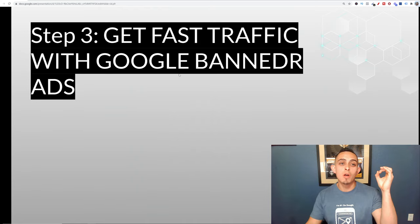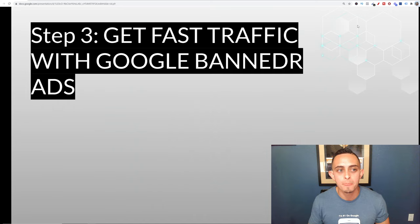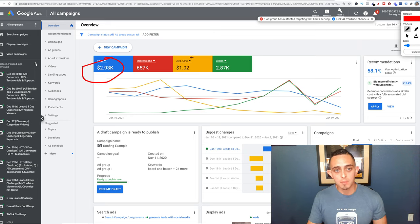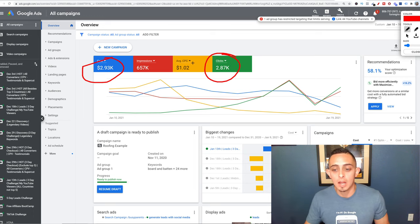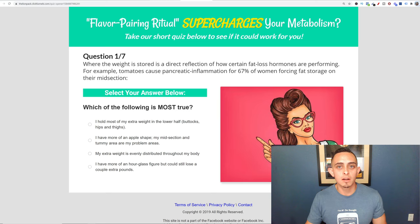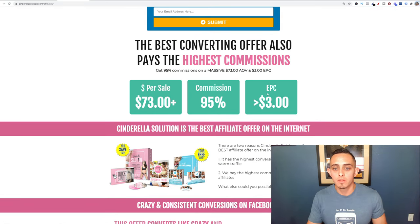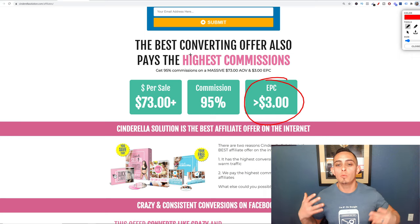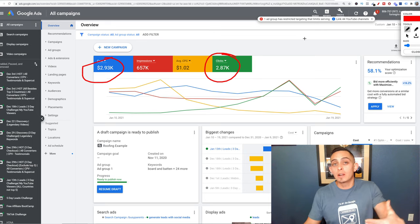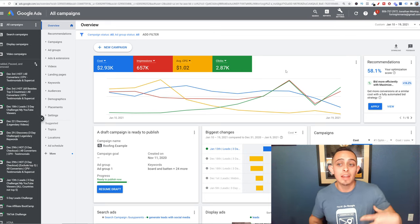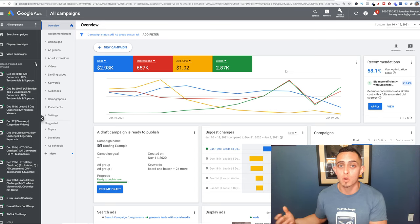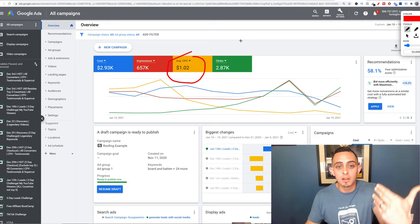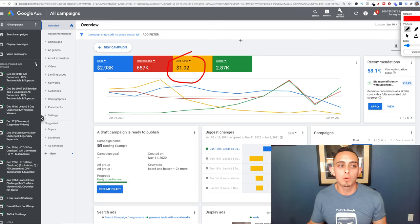Now all we need to do is get fast traffic using Google banner ads — Google Display Network ads. In the last nine days I spent almost $3,000 but generated almost 3,000 clicks. Remember the affiliate page shows $3 earnings per click, so I'm making two to three times more money than I'm spending. It's not always that way — I'm experienced with Google Ads — but that's the math: if average cost per click is $1 and the offer earns $3 per click, it's profitable.